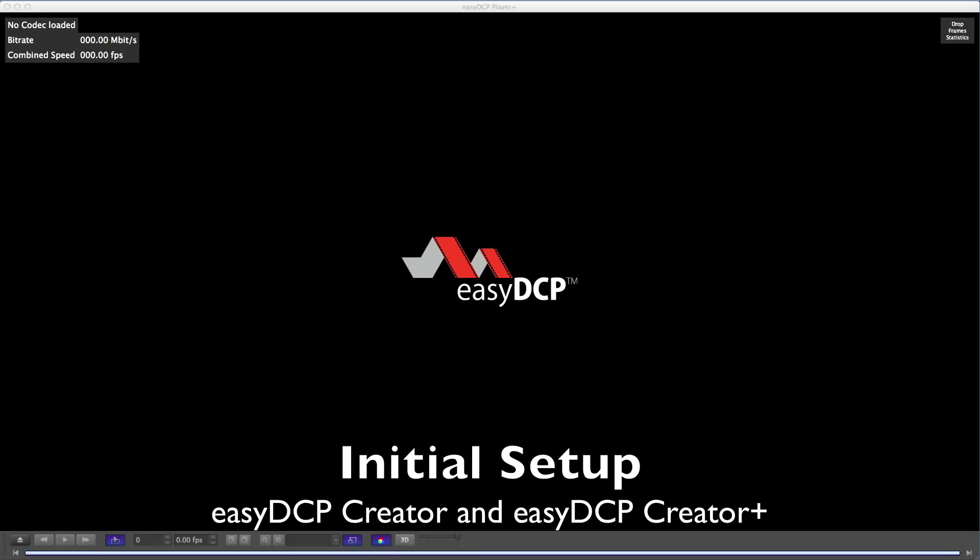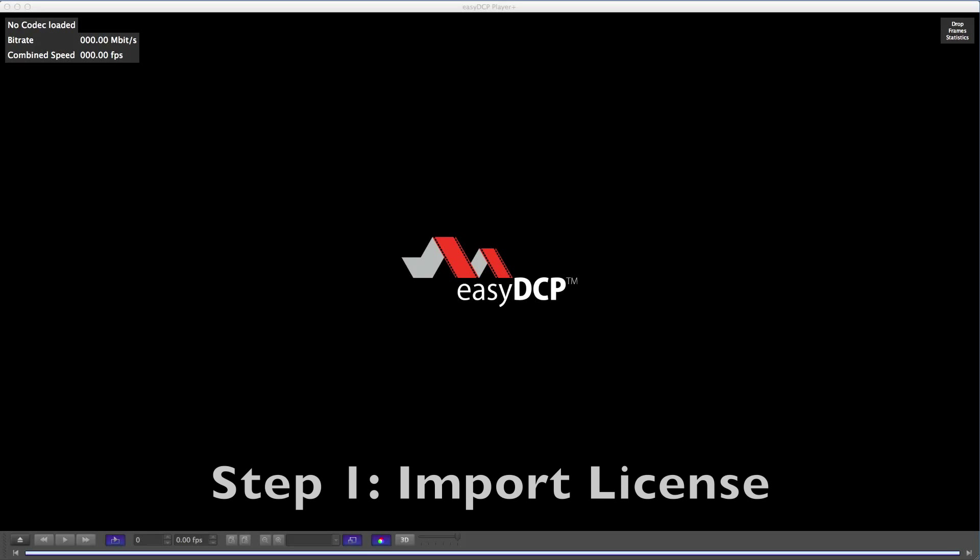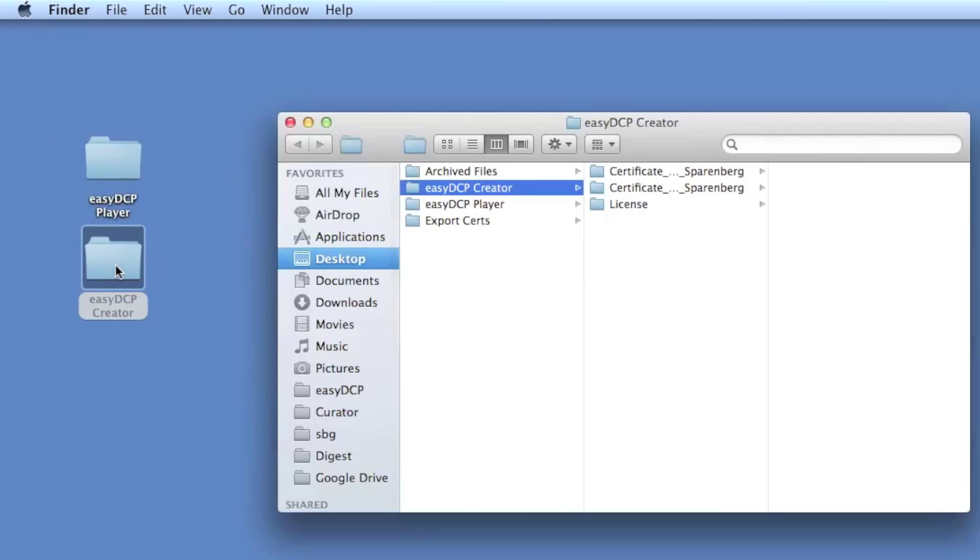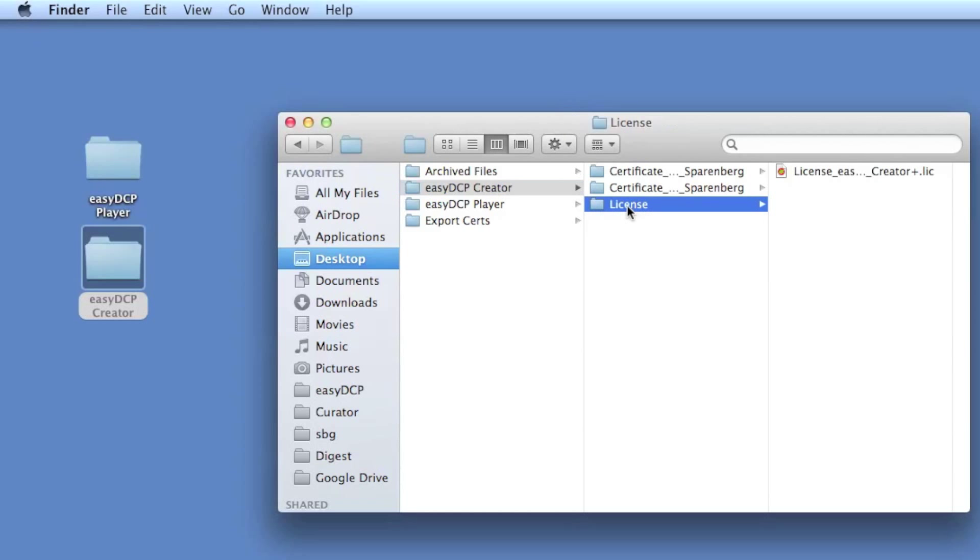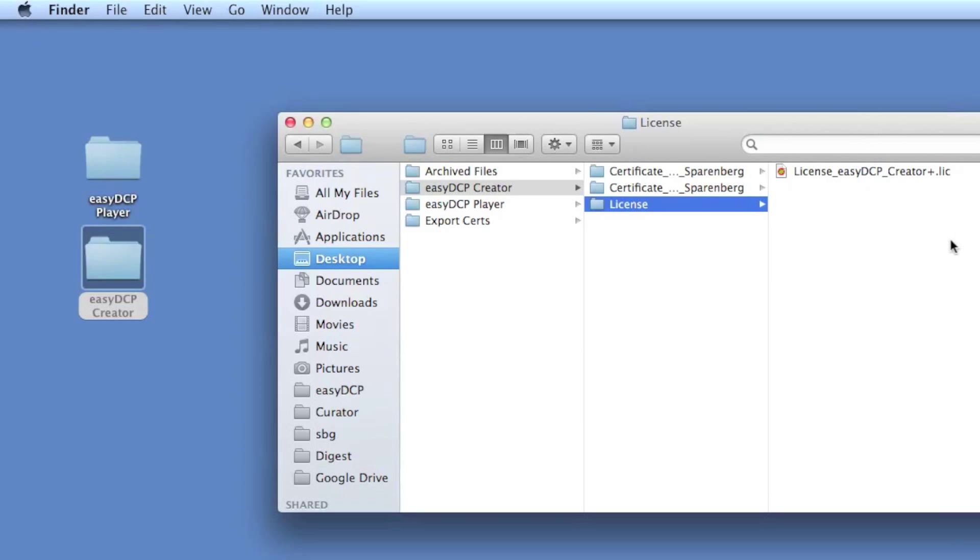In this tutorial I'd like to show you the initial setup for Easy DCP Creator and Easy DCP Creator Plus. After I installed the commercial version of Easy DCP Creator and received a license, I installed the license on my desktop.